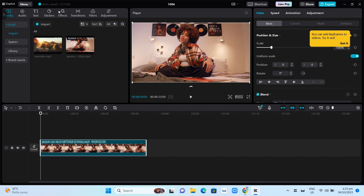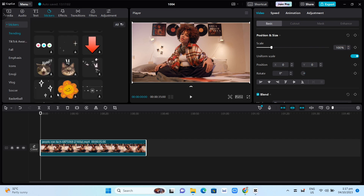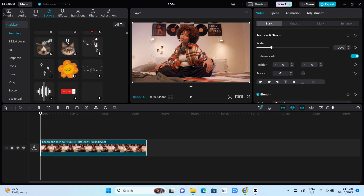To add the audio spectrum, you just need to click on the sticker icon at the top left corner of your screen. Then scroll down until you find the audio spectrum.